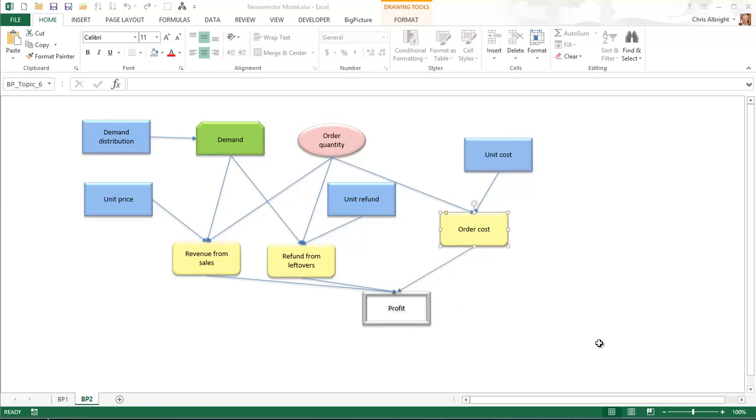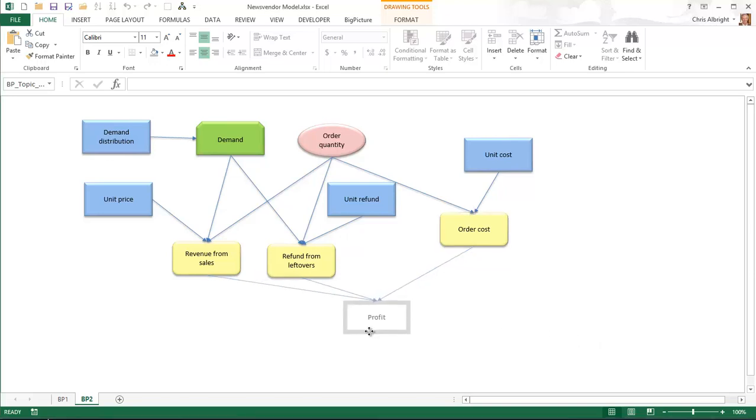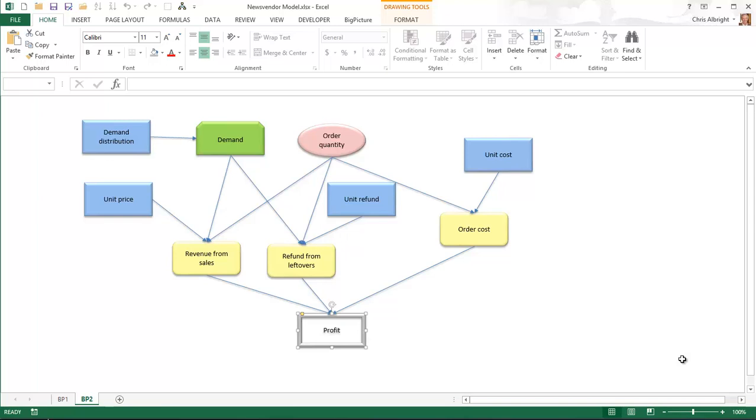If you need to move a topic slightly you can simply select it and drag it. The connectors move nicely as well. Alternatively you can choose the select all topics command from the big picture ribbon and then move the entire map.